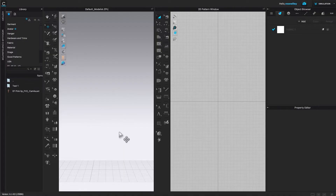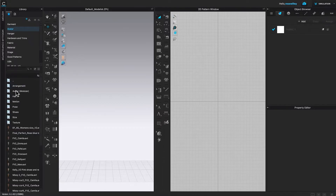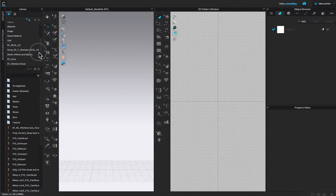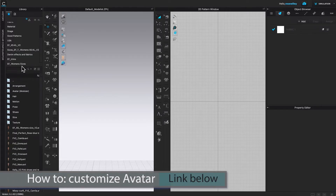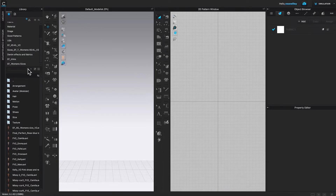I'm here in Clo. To change the avatar sizes, I'm going to come over here to the library tab. I can either select the avatar from the avatar folder in Clo by double-clicking on it, then come down to female_V2, or I can select my custom avatar which I created earlier. If you are thinking about creating your custom avatar, I recommend checking the link below this video for how to create a custom avatar in Clo3D.